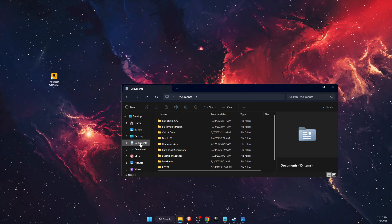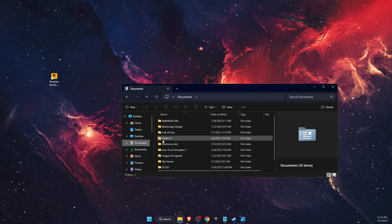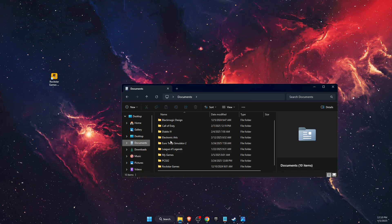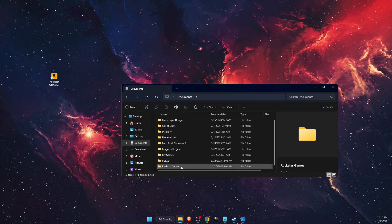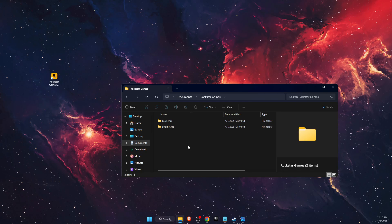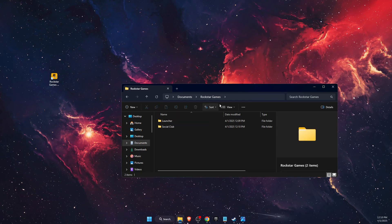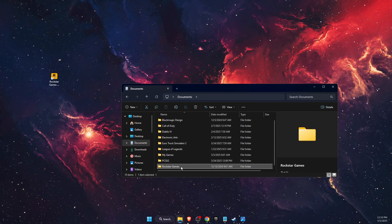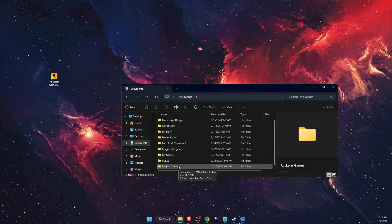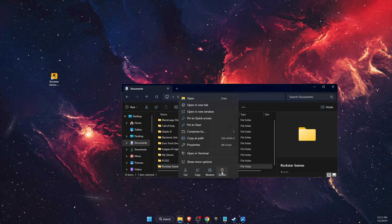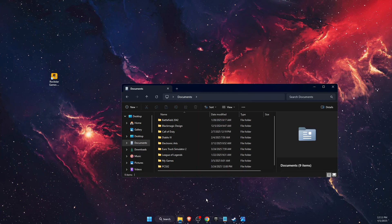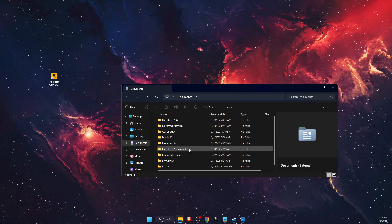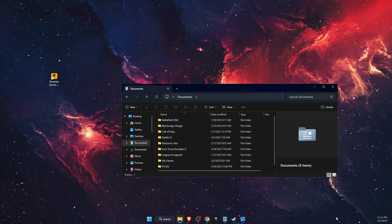Then we want to go to Documents right there and find the Rockstar Games folder. Here you'll have all your games. You want to go ahead and just delete this folder. If you cannot delete it...